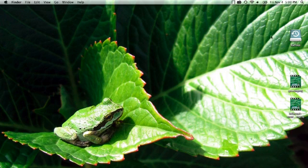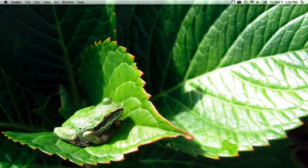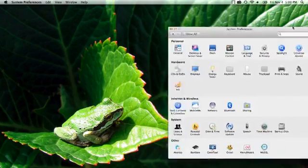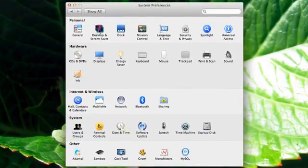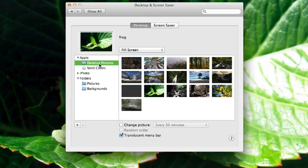Also, move any icons off your desktop. Either drag them to another monitor, or put them in a temporary folder somewhere else. You can always move them back later. And if your background is unusual or loud, consider changing it to one of the OS defaults, or just a plain color.